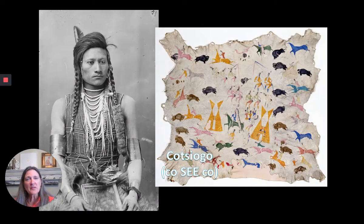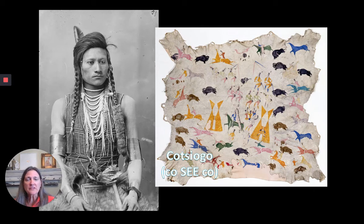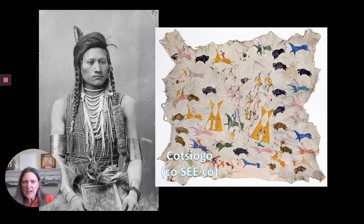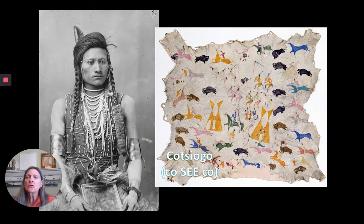We're going to focus on the painted alkyd on the right side of the screen in just a moment, but I'd like to focus first on the beautiful photographic portrait on the left. The person we see in this photograph is a Shoshone artist whose name looks like it would be pronounced Katsyogo, but in fact the way he pronounced his name was Kosiko.